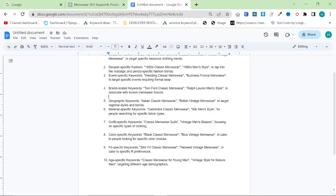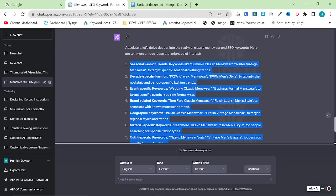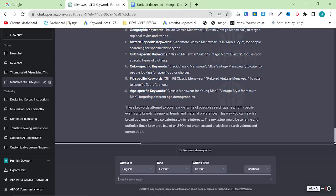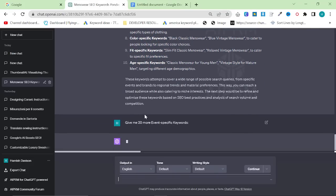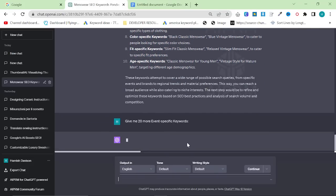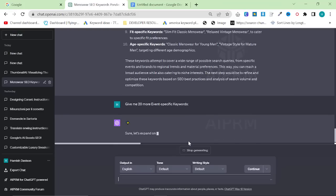Now, I will say one thing. Some things are definitely missing, but you can almost definitely go back to event-specific keywords, for example, and say give me 20 more event-specific keywords and hit enter, and this will allow you to continue.